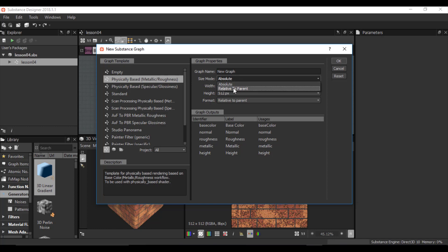You must select the appropriate mode for your work. For example, if you select 'relative to parent', you are able to adapt the resolution of the substance during your work without losing any information. If I click OK, I have the size mode of relative to parent with width and height at 512 by 512 resolution by default. During my work, if I realize I need a higher resolution to see the details better, because my size mode is relative to parent, I can do that easily and the detail information will be updated.